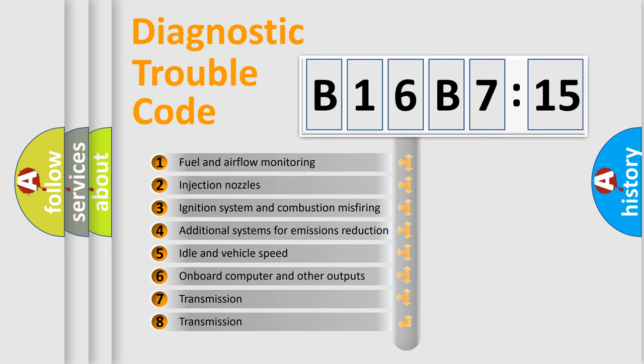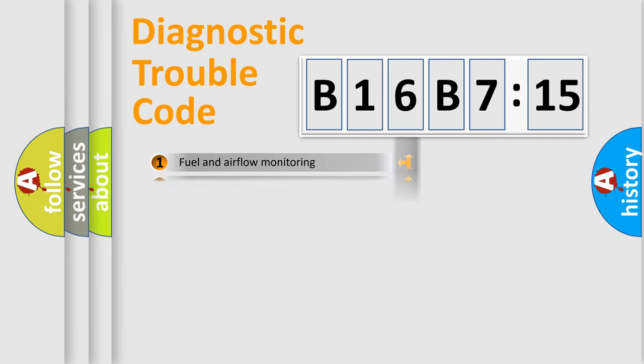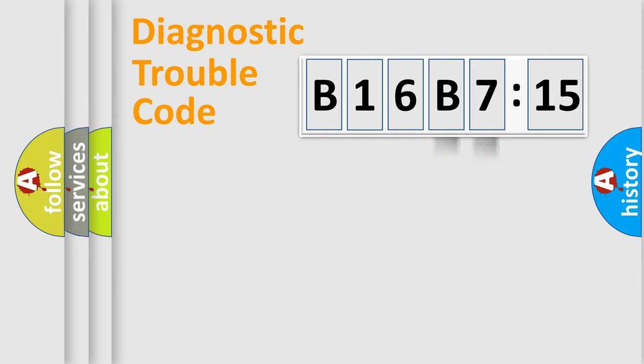The third character specifies a subset of errors. The distribution shown is valid only for the standardized DTC code. Only the last two characters define the specific fault of the group.